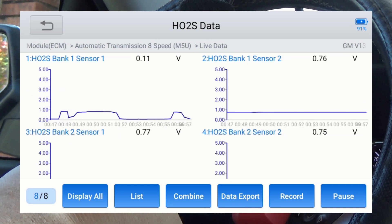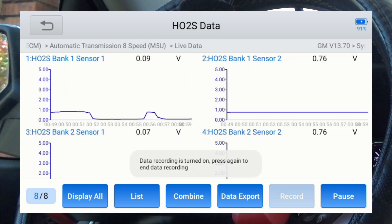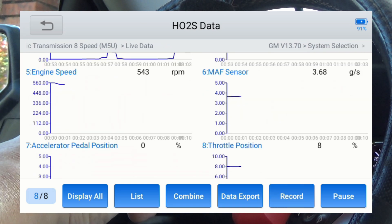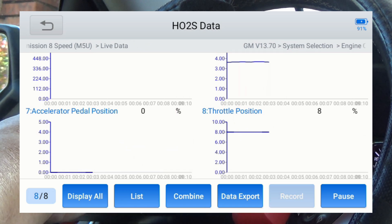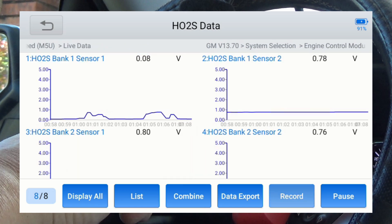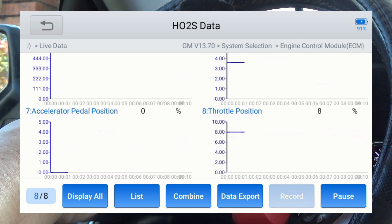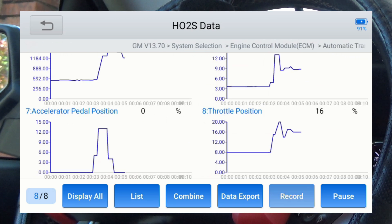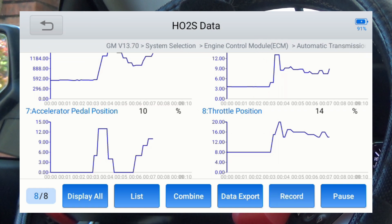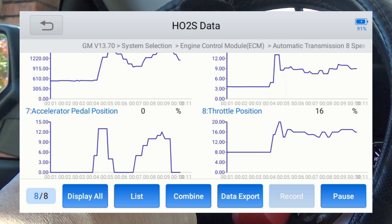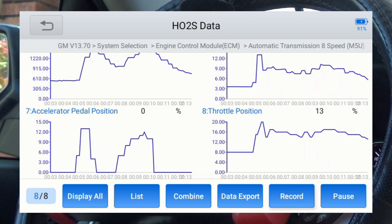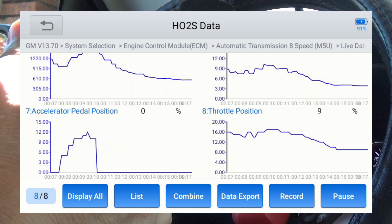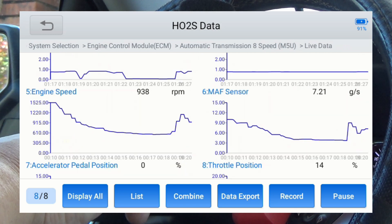Now we're going to do a record, and I'll show you the difference between the two. Now we're recording — everything you see right here, all eight graphs, we're recording. Let me get back to the throttle position, give it some gas to get some movement going. I'm going to hit the record button again — that's going to stop the recording, and that's pretty much it for what you're seeing up here.